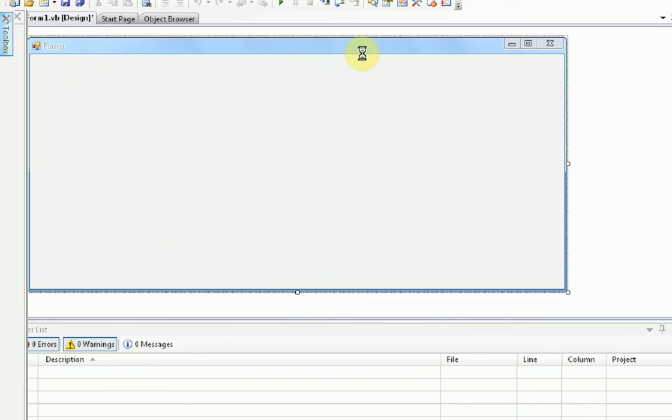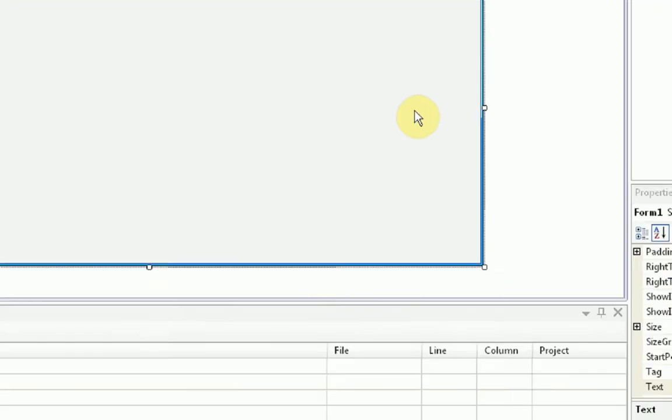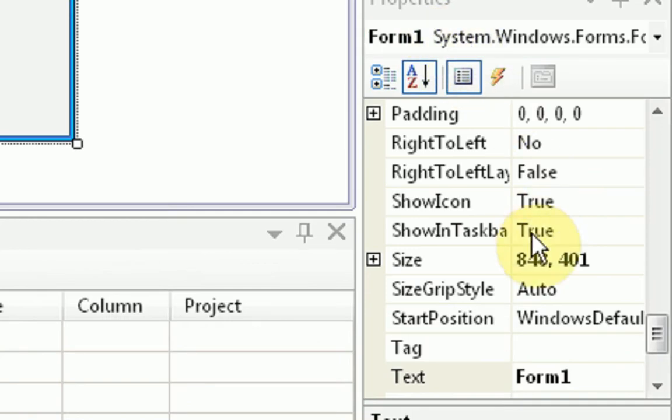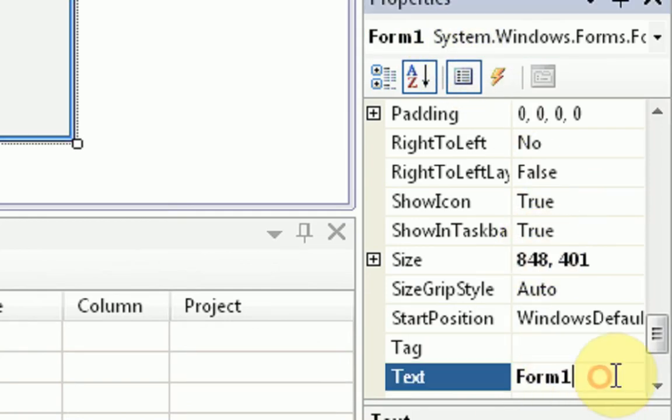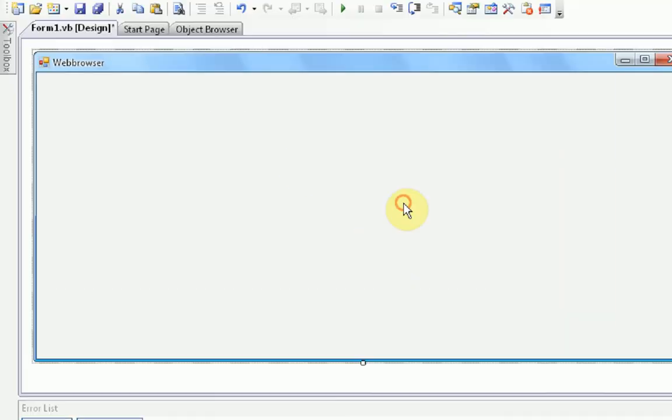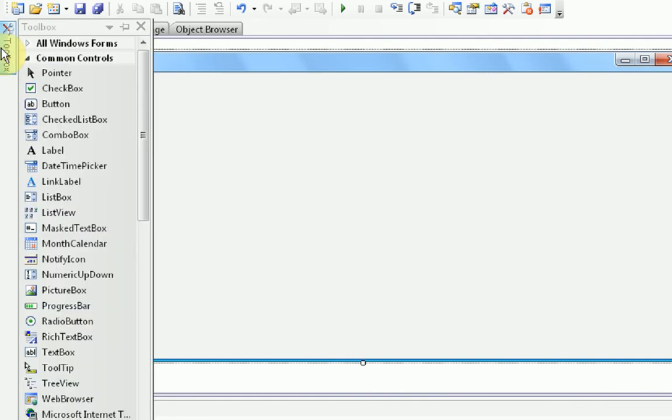And we're going to go ahead and rename the form. We can click on the form to get to the form properties, which are down here in the bottom right-hand corner. Scroll down to where it says text, and we're just going to type web browser. If you notice as we type this, it changes up on the top left-hand corner of our form. Okay, so now that's done, we can add our main tools, I guess you would call them.